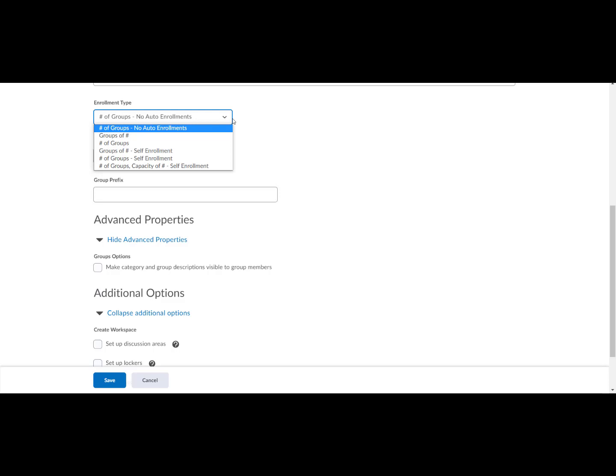Groups of, you choose how many participants you want enrolled in each group. D2L will create the appropriate number of groups.